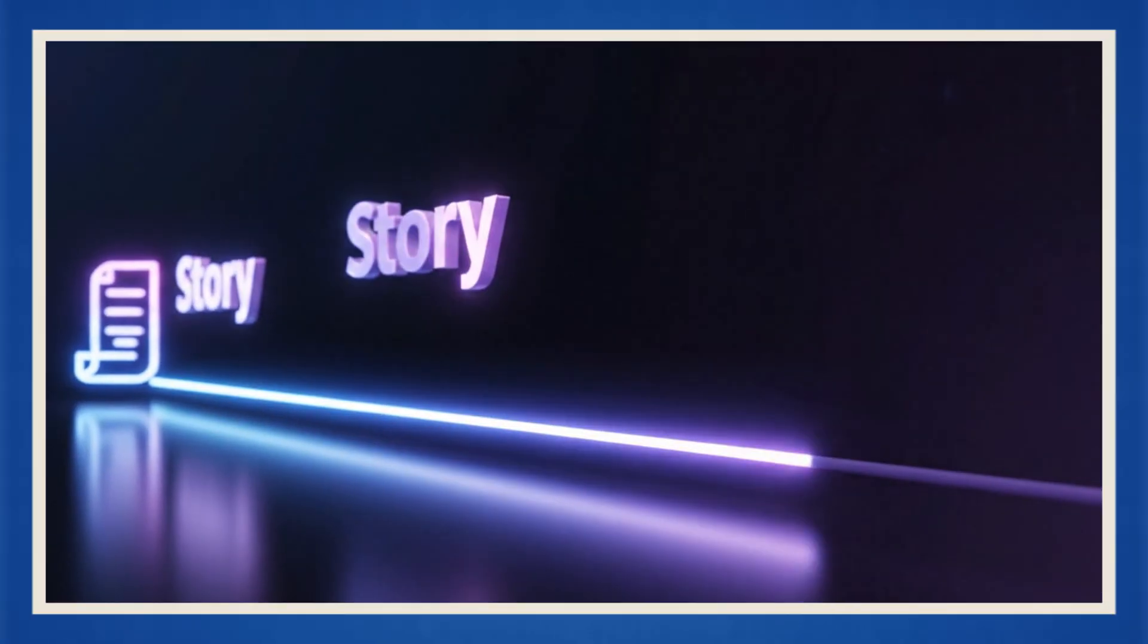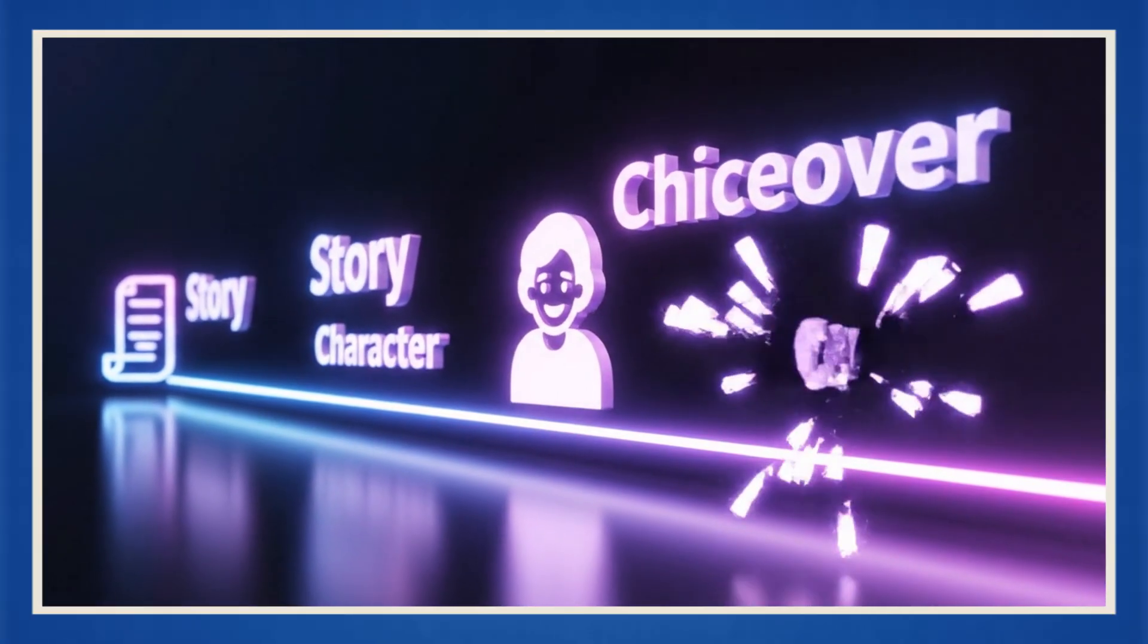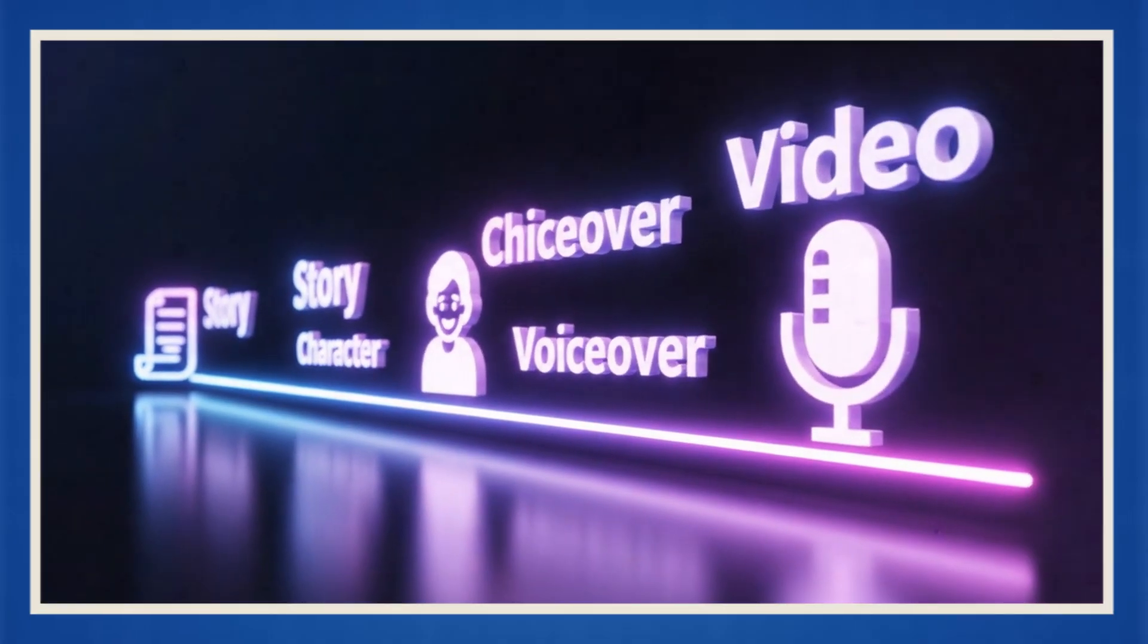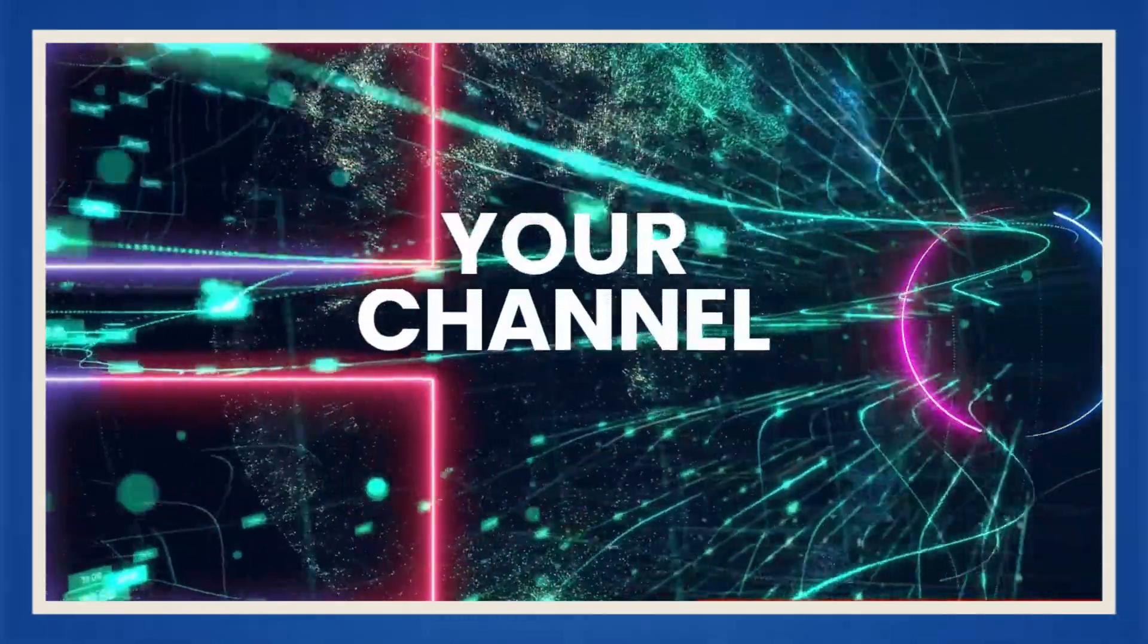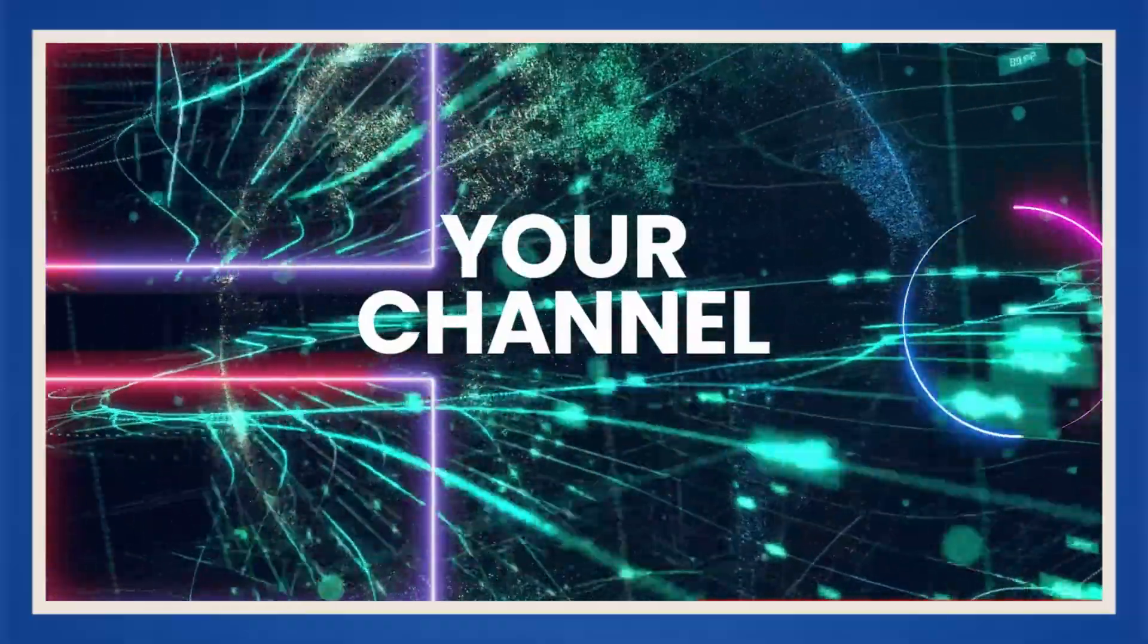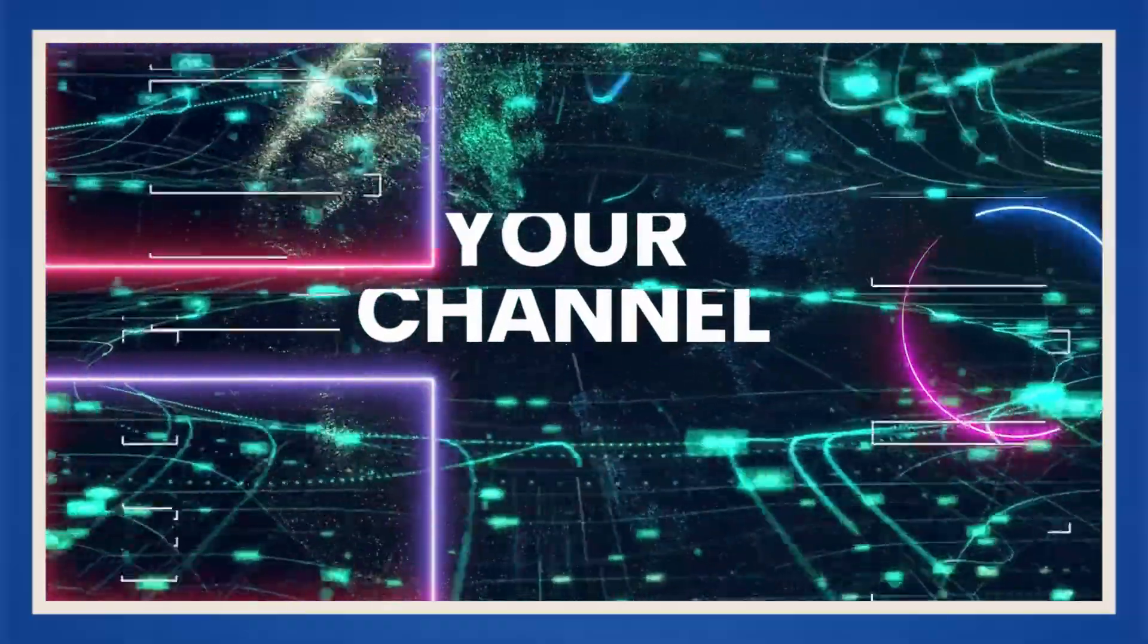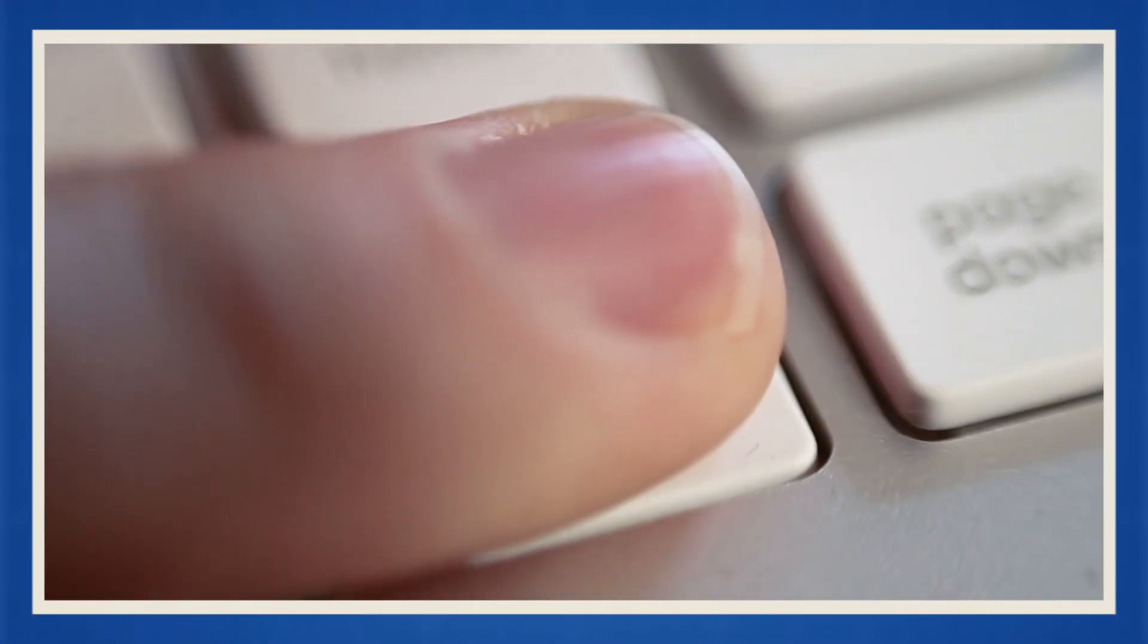It writes the story, builds the characters, does the voiceover and makes the actual video. Basically, it does it all. So if you've ever wanted to start a YouTube channel but felt like the whole tech and editing thing was too much, relax. That excuse just expired.